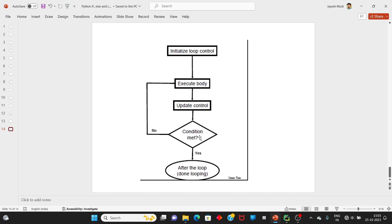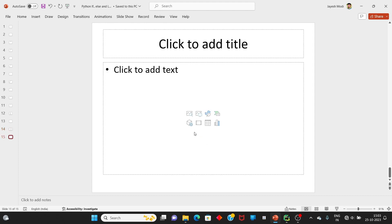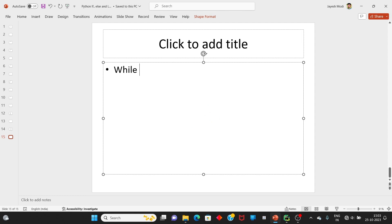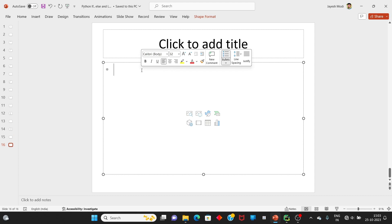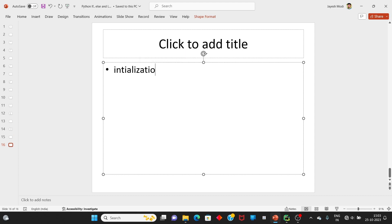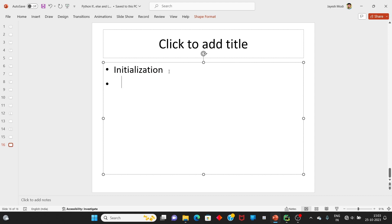Post condition checking loop statement તરીકે ઓળખવા આવે. પ્રમાણે Python ની અંદર post condition checking loop support કરતું નથી. Python માં બે જ loop structure છે — while અને for — બંને pre-condition checking loop છે. While loop ની syntax: initialization, ત્યાર બાદ while loop with condition. Tab indent થી statements — they are part of the loop body of the loop.